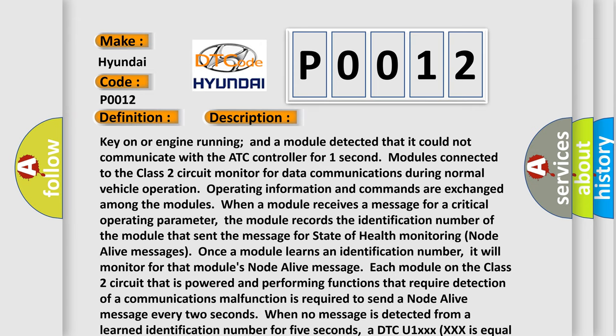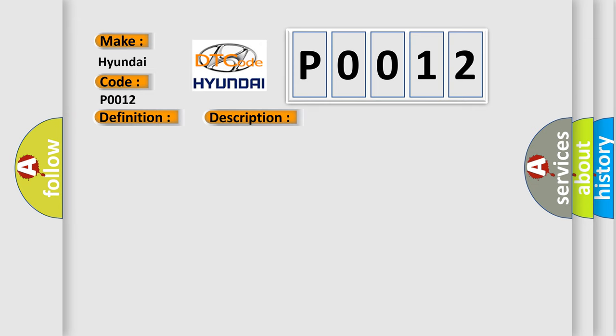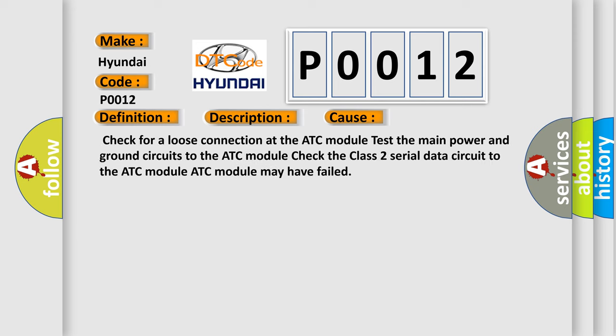This diagnostic error occurs most often in these cases: Check for a loose connection at the ATC module. Test the main power and ground circuits to the ATC module. Check the class 2 serial data circuit to the ATC module may have failed.